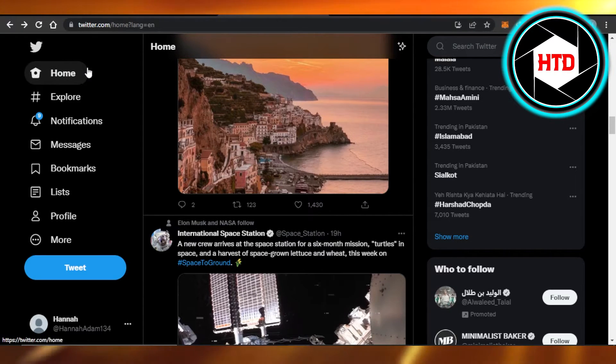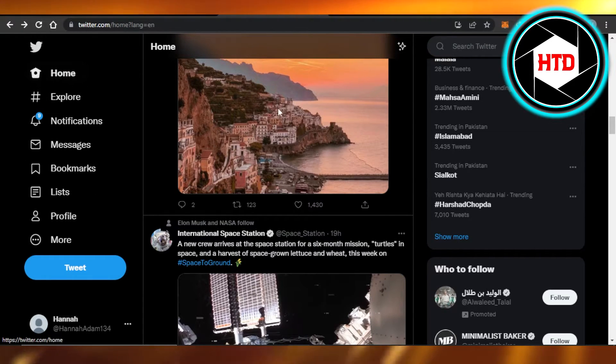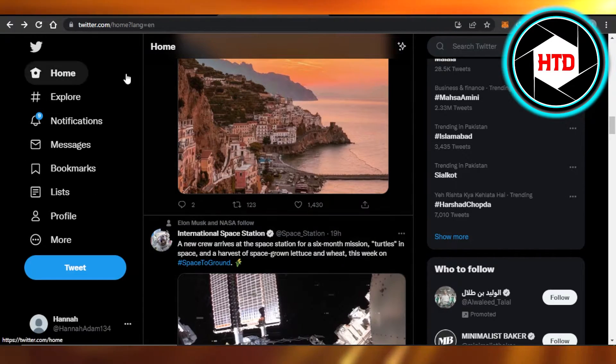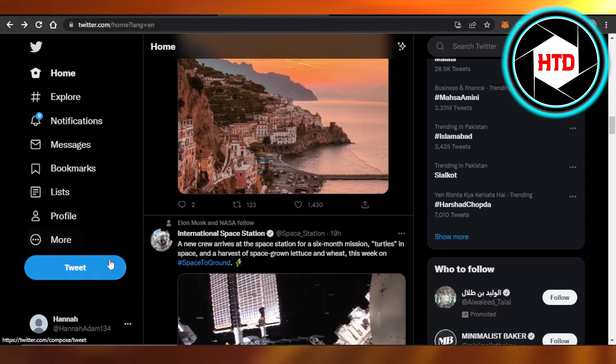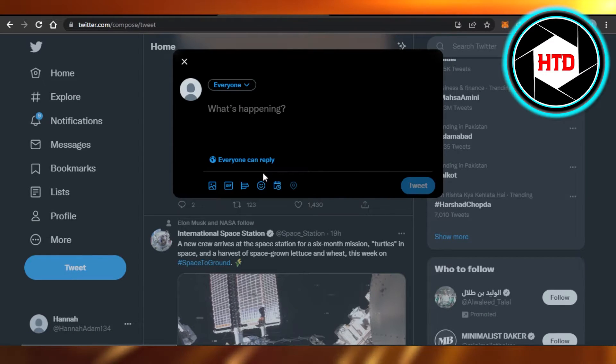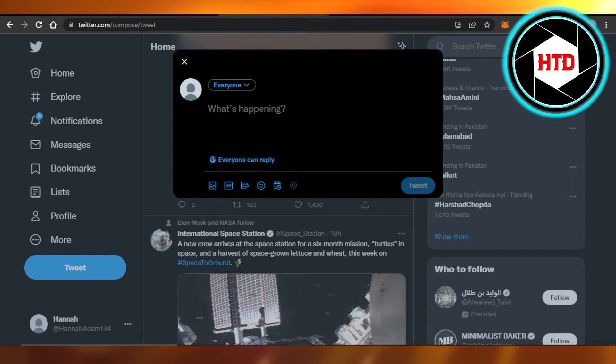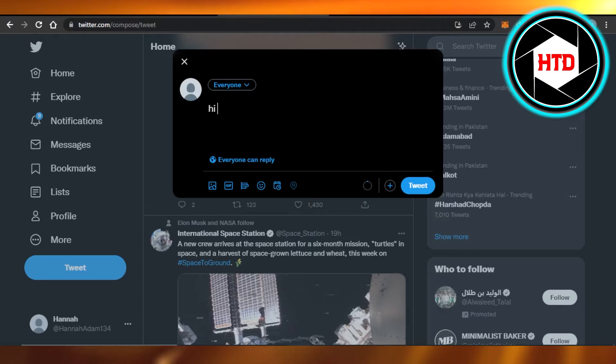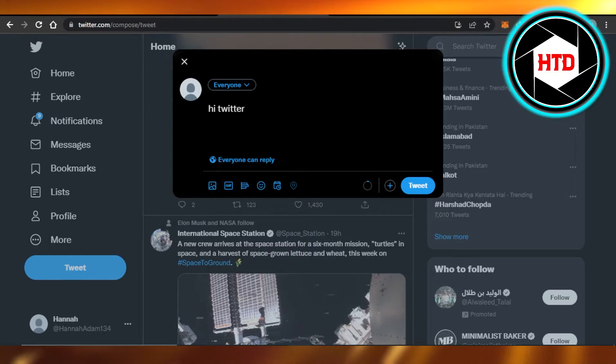Here we are inside our Twitter. So let's tweet something. I'm gonna click on the tweet button and here I can just say whatever I want to. For example, I can say 'Hi Twitter'. All right.